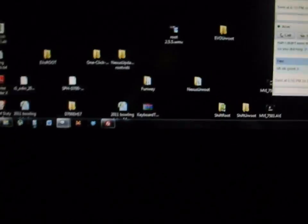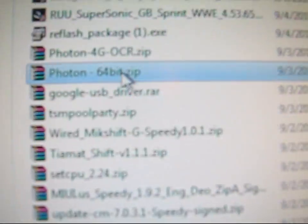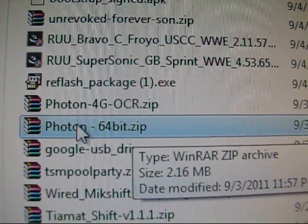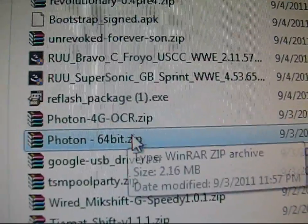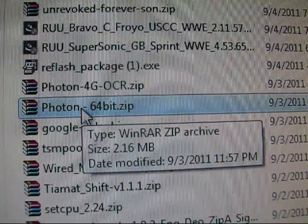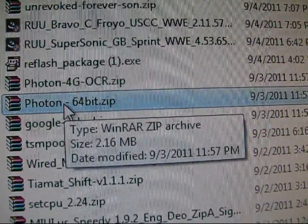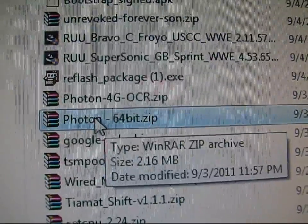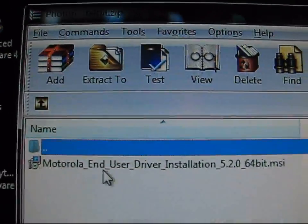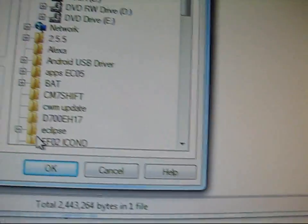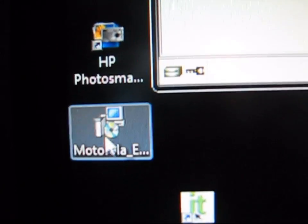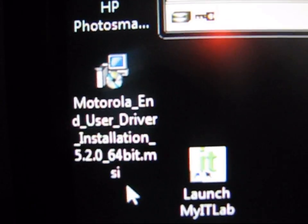In your downloads, Photon 64-bit is the drivers, and Photon 4G one-click root .ocr.zip is the one-click root. I'm going to install my drivers — double-click on the zip file. You're going to need either WinRAR, WinZip, or 7-Zip to extract these. Double-click on the Photon drivers folder, extract it to your desktop, and hit OK. That puts the driver .exe file on your desktop — Motorola End User Driver Installation.